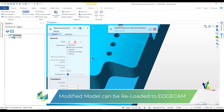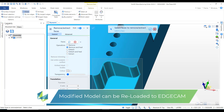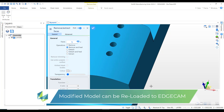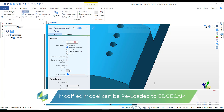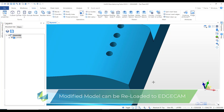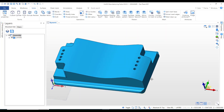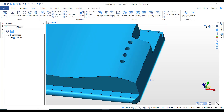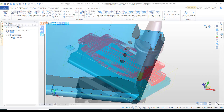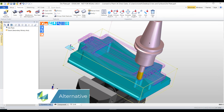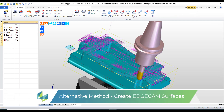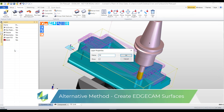And once modified it would then return the model back to Edgecam. Maybe you don't have access to a modeling system, so you need an alternative. And Edgecam can do this using surfaces.